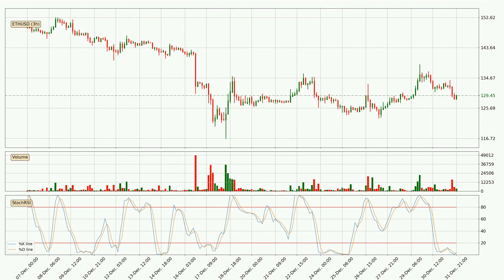Moving to the three-hourly Stochastic RSI, both the percent K and percent D lines are currently very low, which means that the price is oversold and a trend change or at least some consolidation is to be expected. The K line is currently above the D line, which shows that the trend has shifted to the upside.